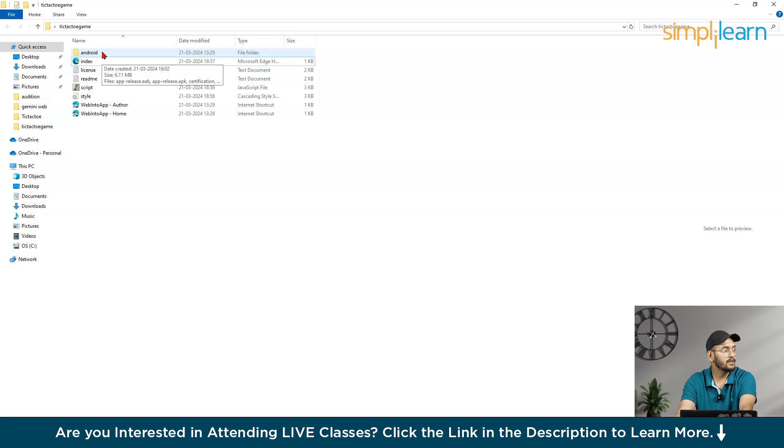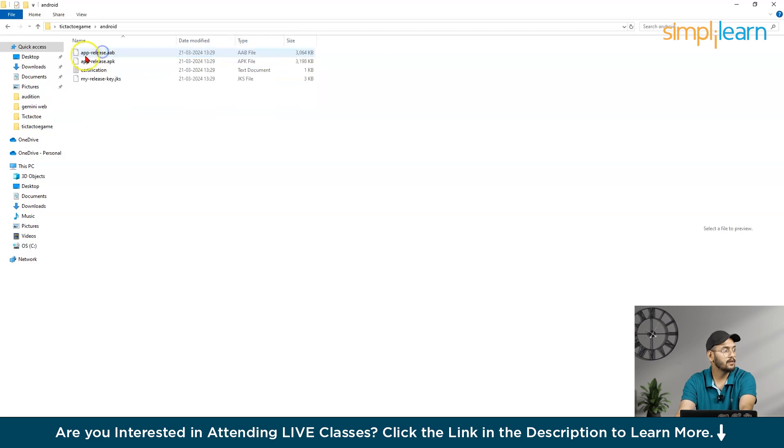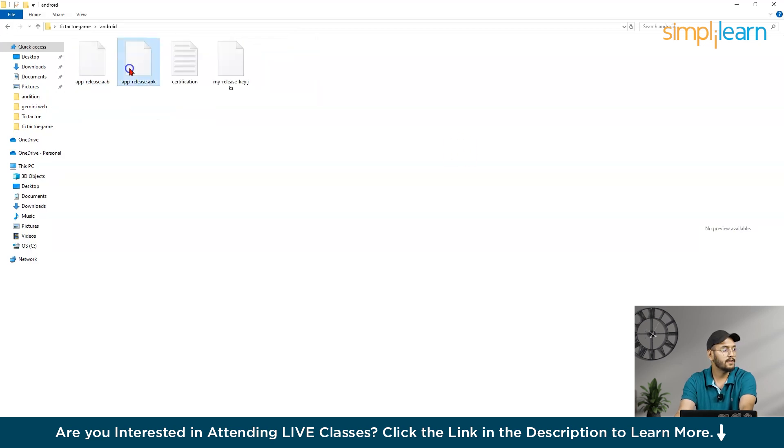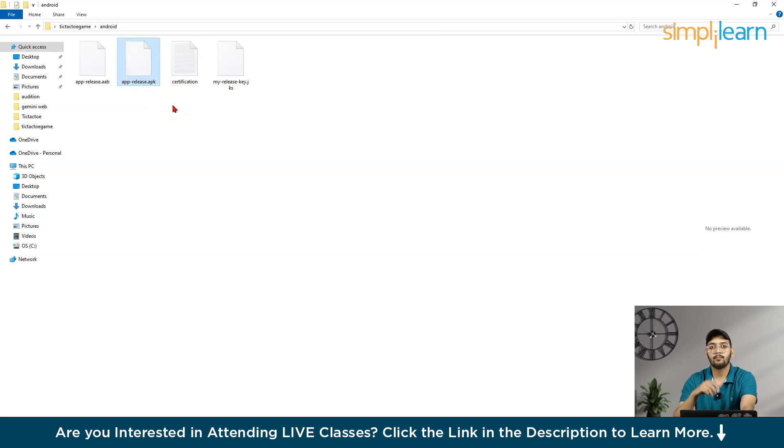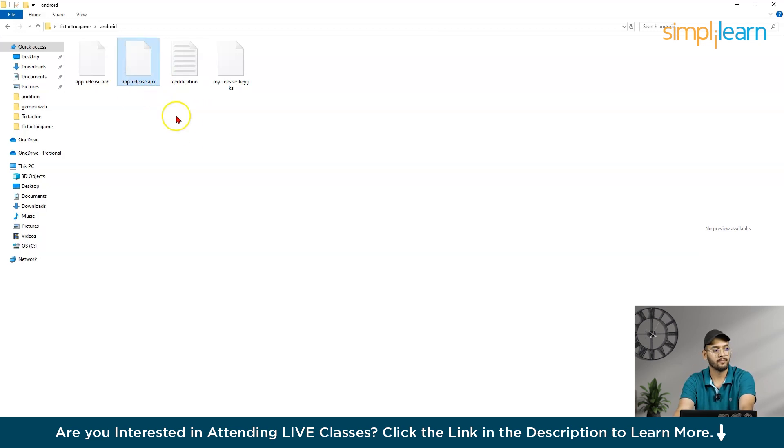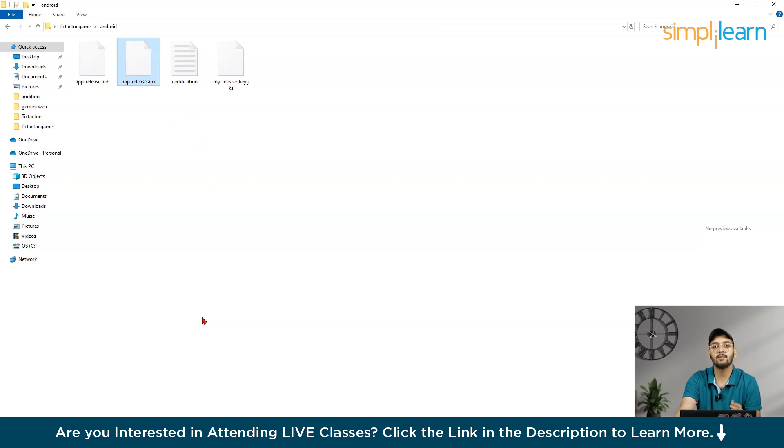I extracted in this folder. So here you can see this Android. So here you can see this APK file. So now what you can do? You can put this APK into Google Play Store and proceed further for the same. So this is how you can build your apps within a minute using ChatGPT.